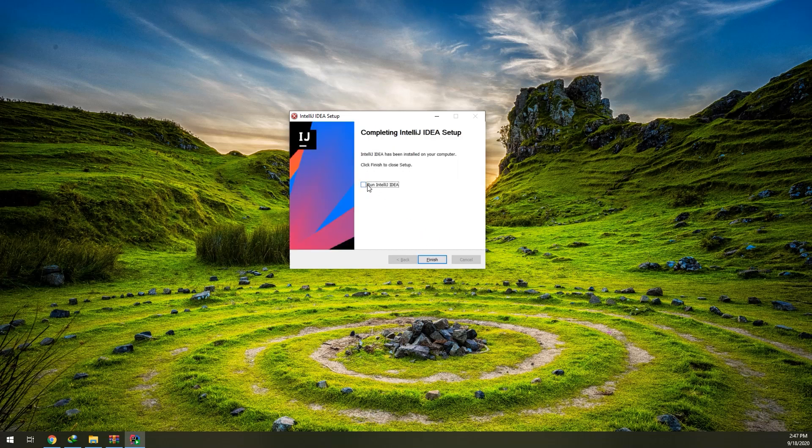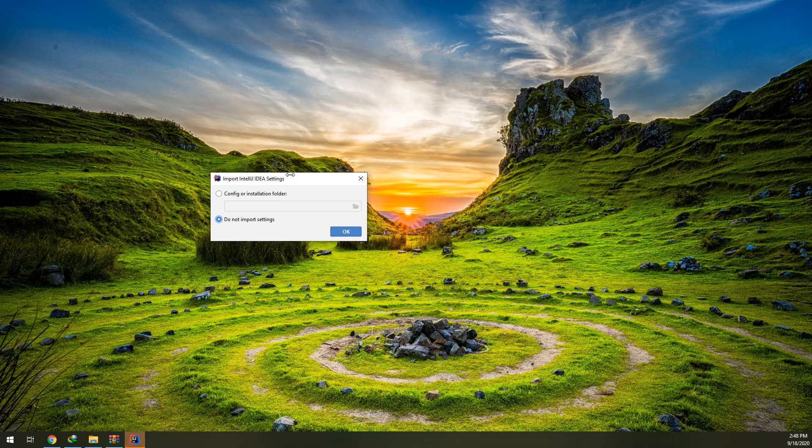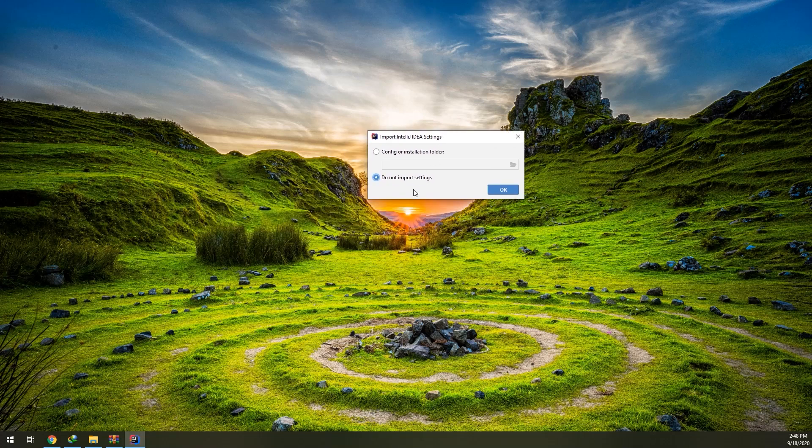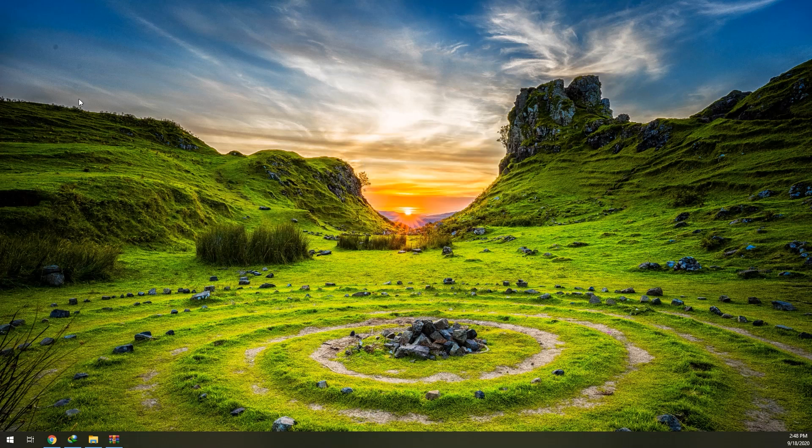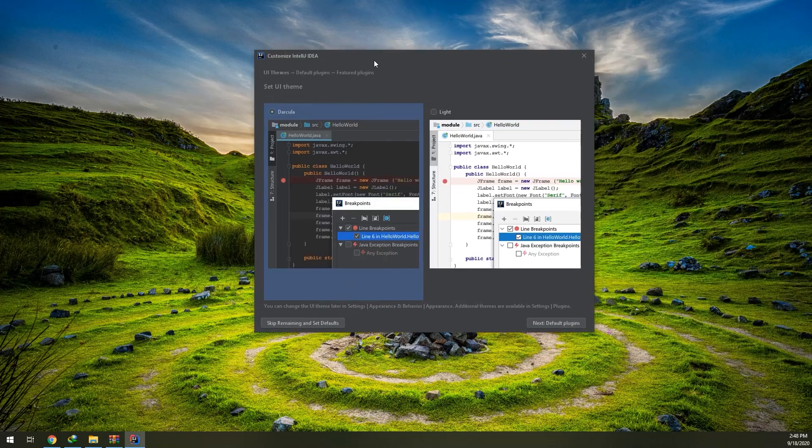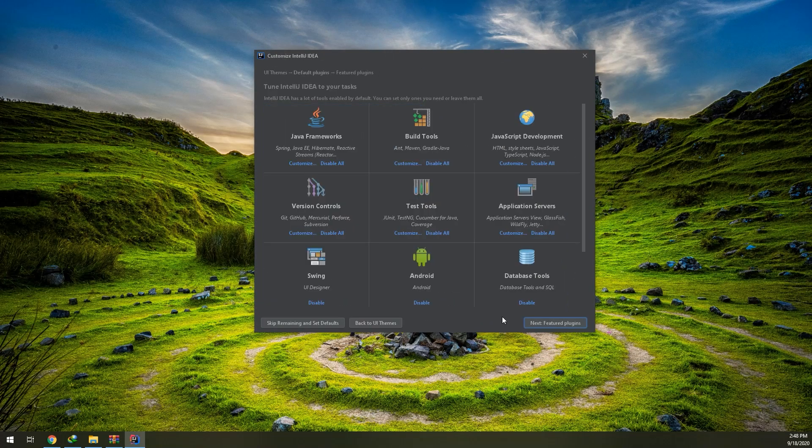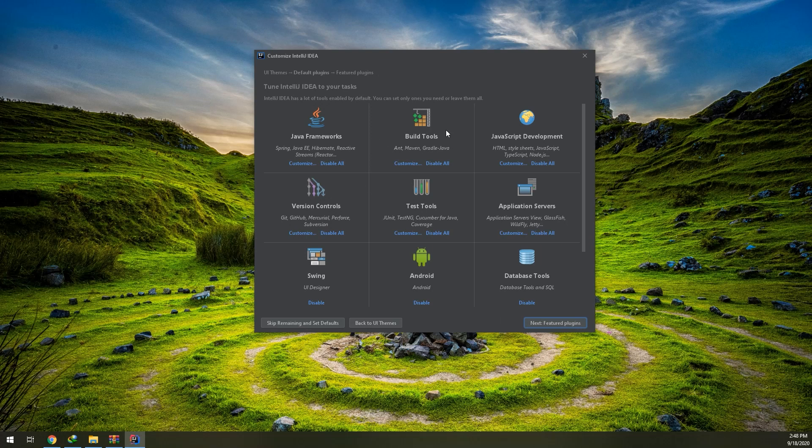After setup has been finished, click on Run IntelliJ IDEA and we click on Don't Import Settings. Because I have installed Android Studio, I'll select the Dracula theme.